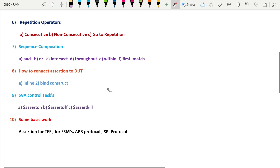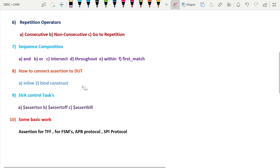The eighth part covers how to connect assertions with the DUT (Design Under Test). There are two ways: inline — writing assertions directly inside the design — or writing assertions in a separate module and using the bind construct to connect them to the DUT. The bind construct has some advantages over inline assertions, which we'll explore with examples.